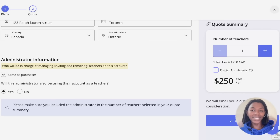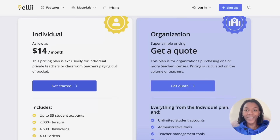A quote will then be sent to your email where you can proceed with payment. For those who need the individual plan, click get started to begin.